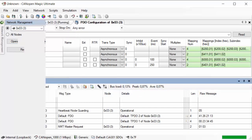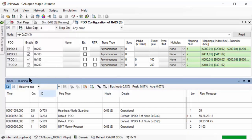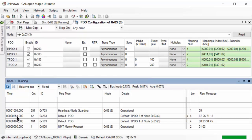Now if we go back down to the trace window, we see that the two PDOs are coming at roughly 100 and 250 milliseconds, just about the times we have configured up here.